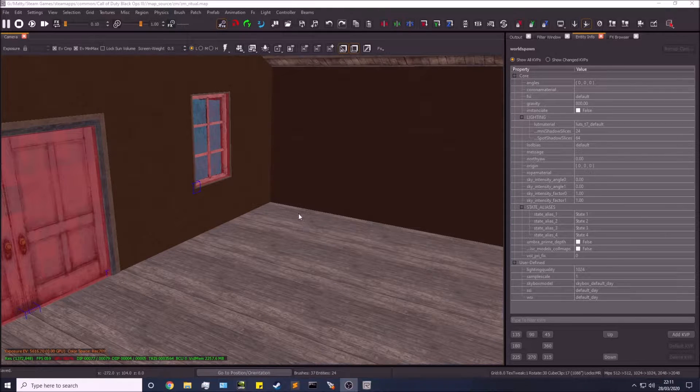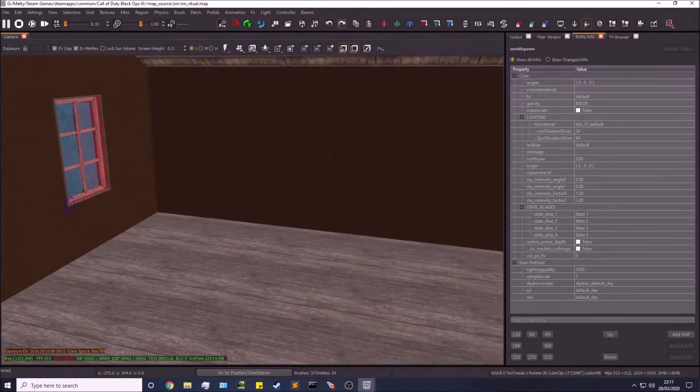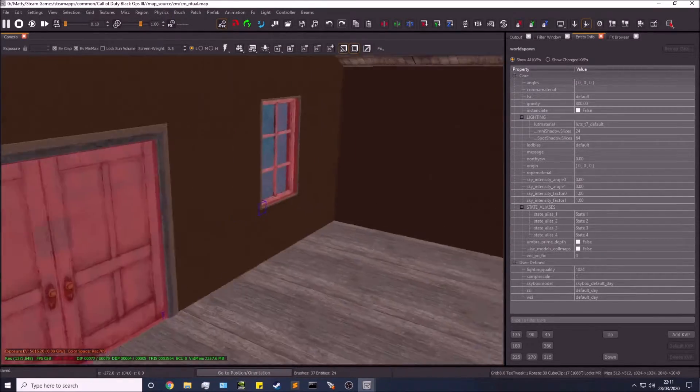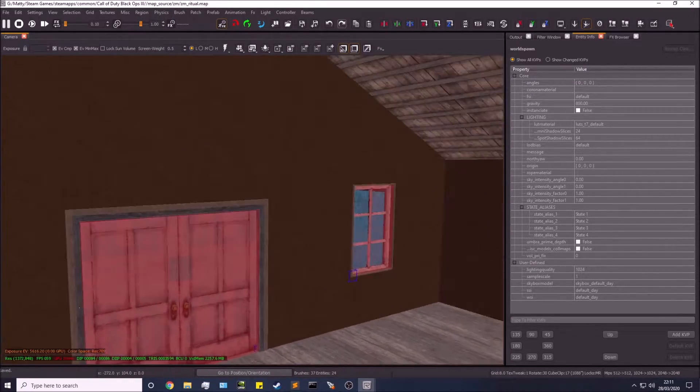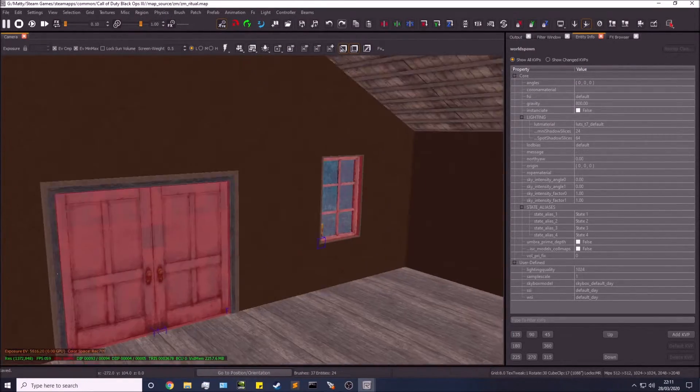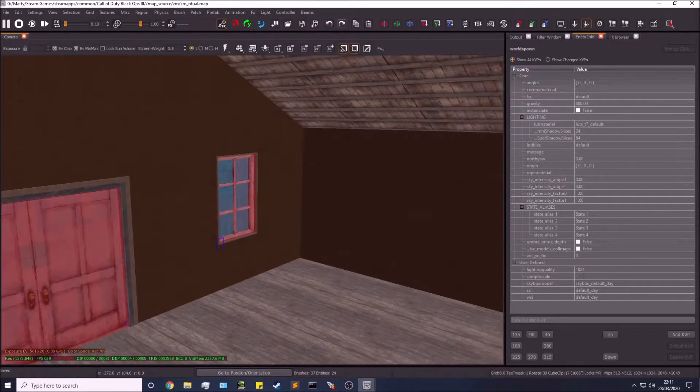Hey guys, what's going on, this is Matt here and welcome back to the Black Ops mod tools tutorial series. In this video we'll be adding a reflection probe to this entire room. Reflection probes effectively...